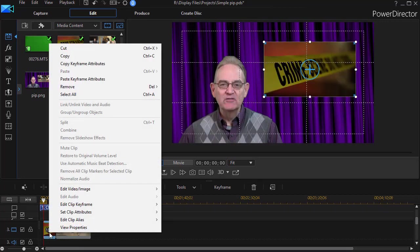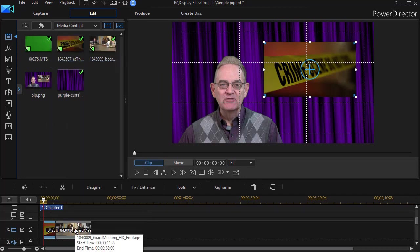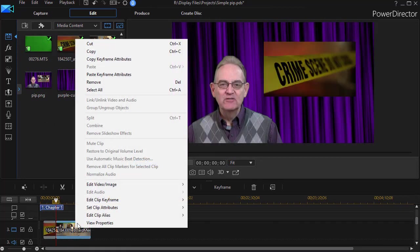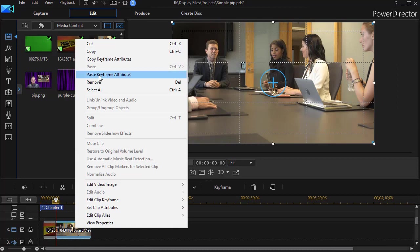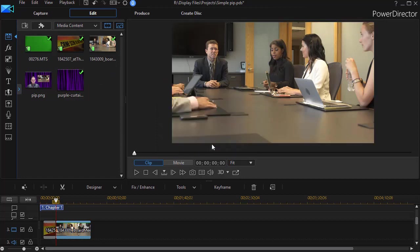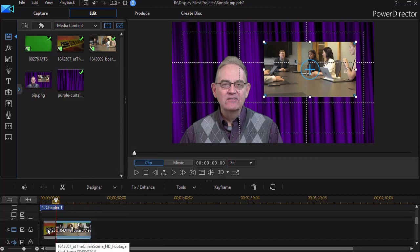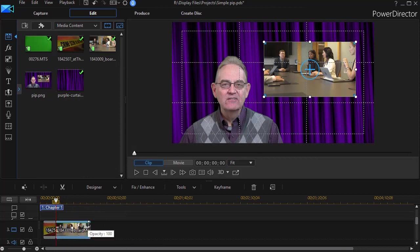And right click and then choose copy keyframe attributes. Then I'm going to click on my second clip and right click and choose paste keyframe attributes. It will tell me my attributes will be replaced. I want to continue. I'll click on the OK button.